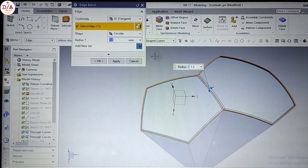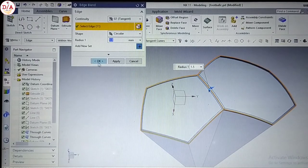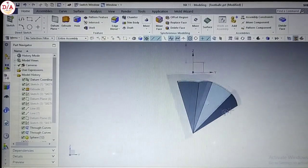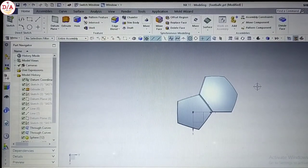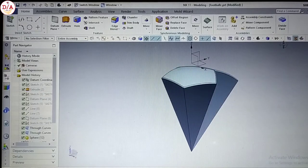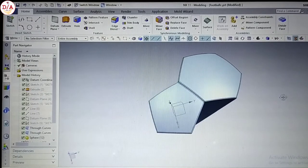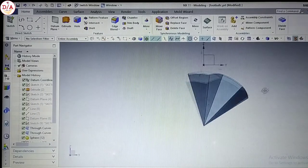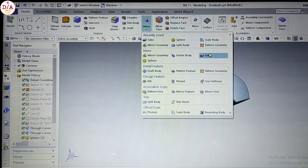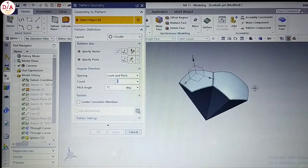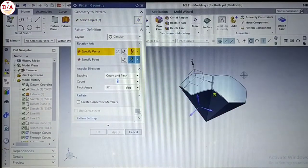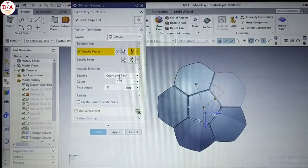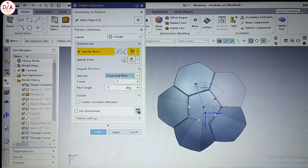Two bodies — we have radius edge joint. Radius 1.5. Body mirror — football design.